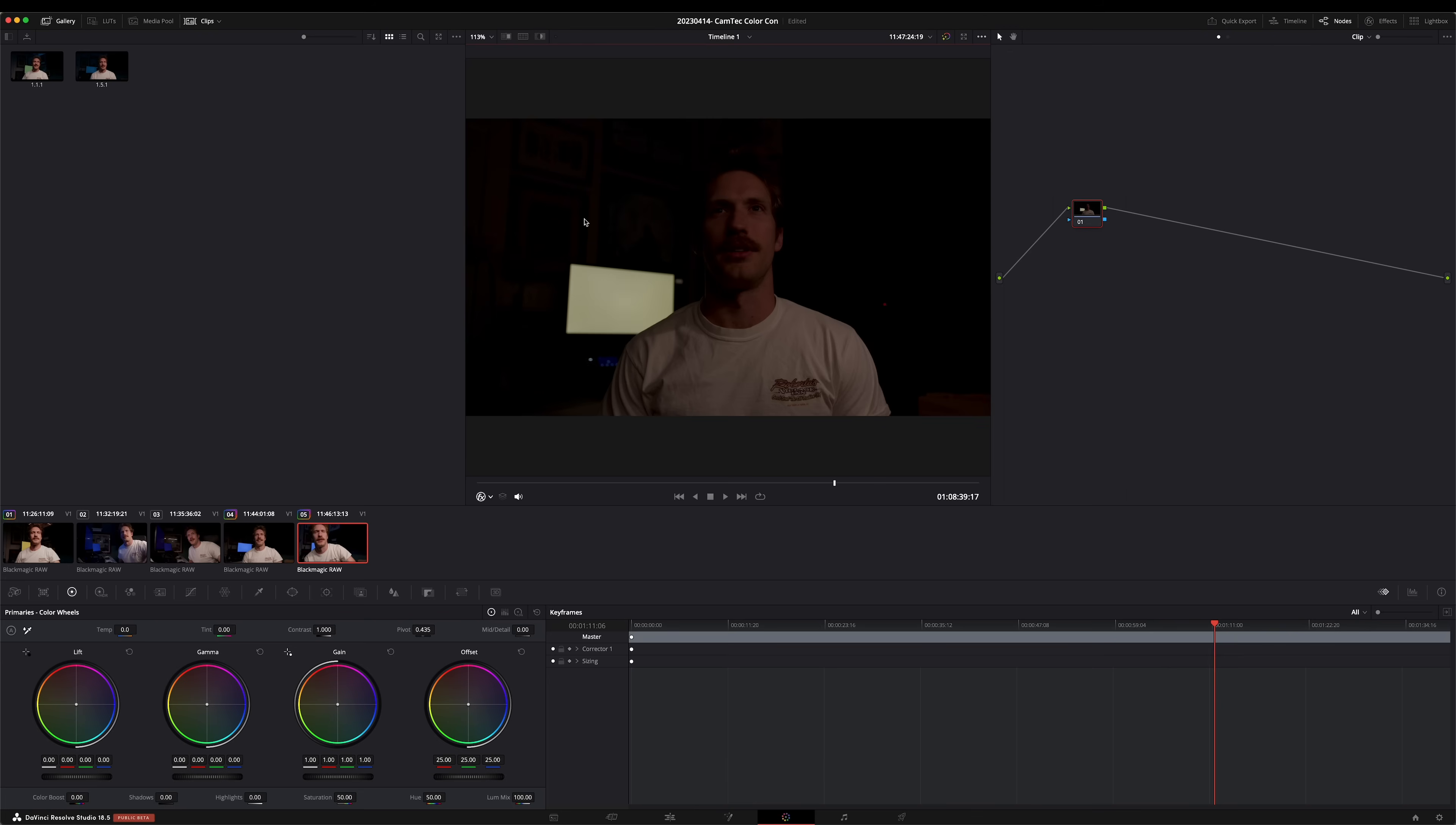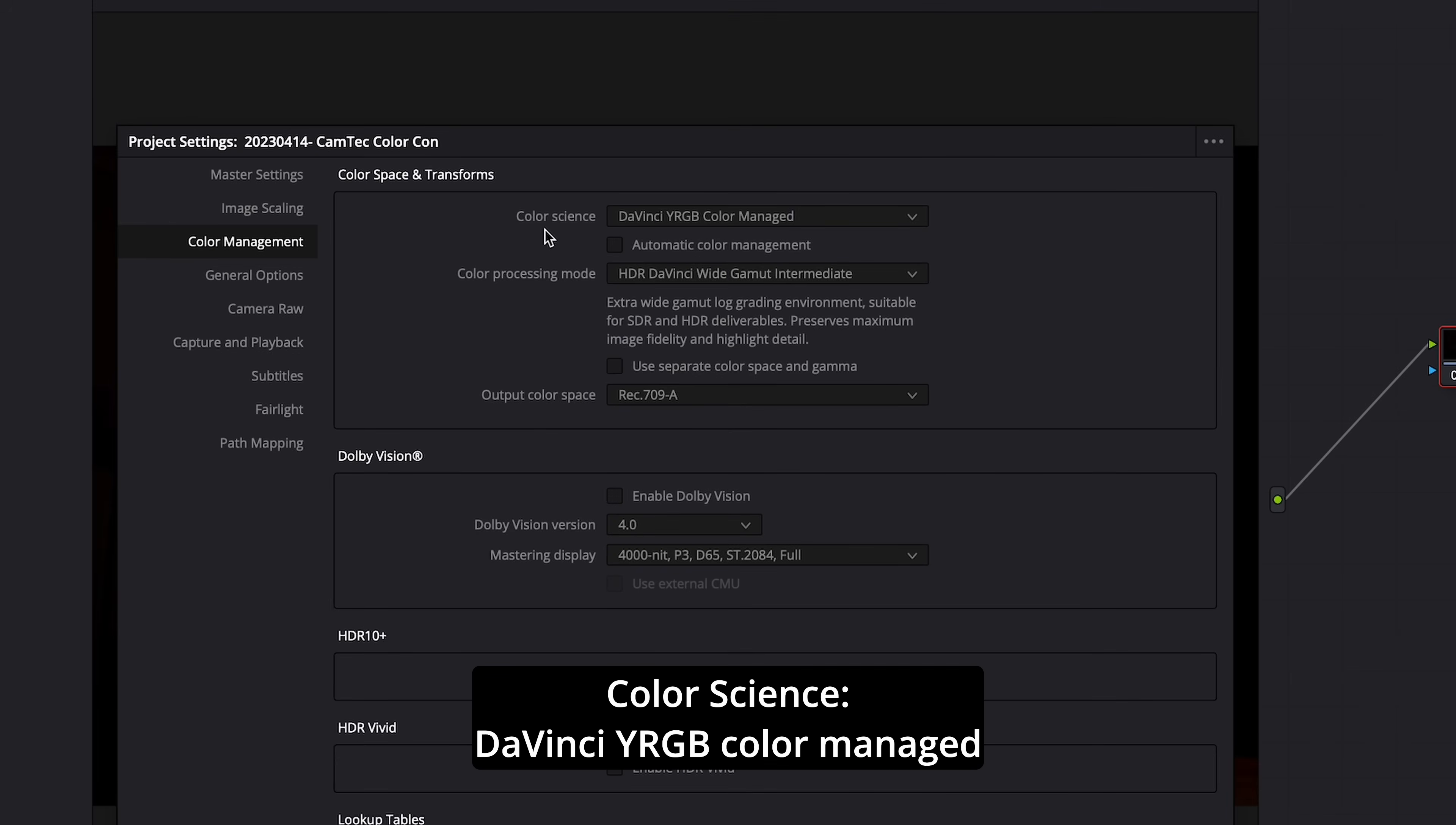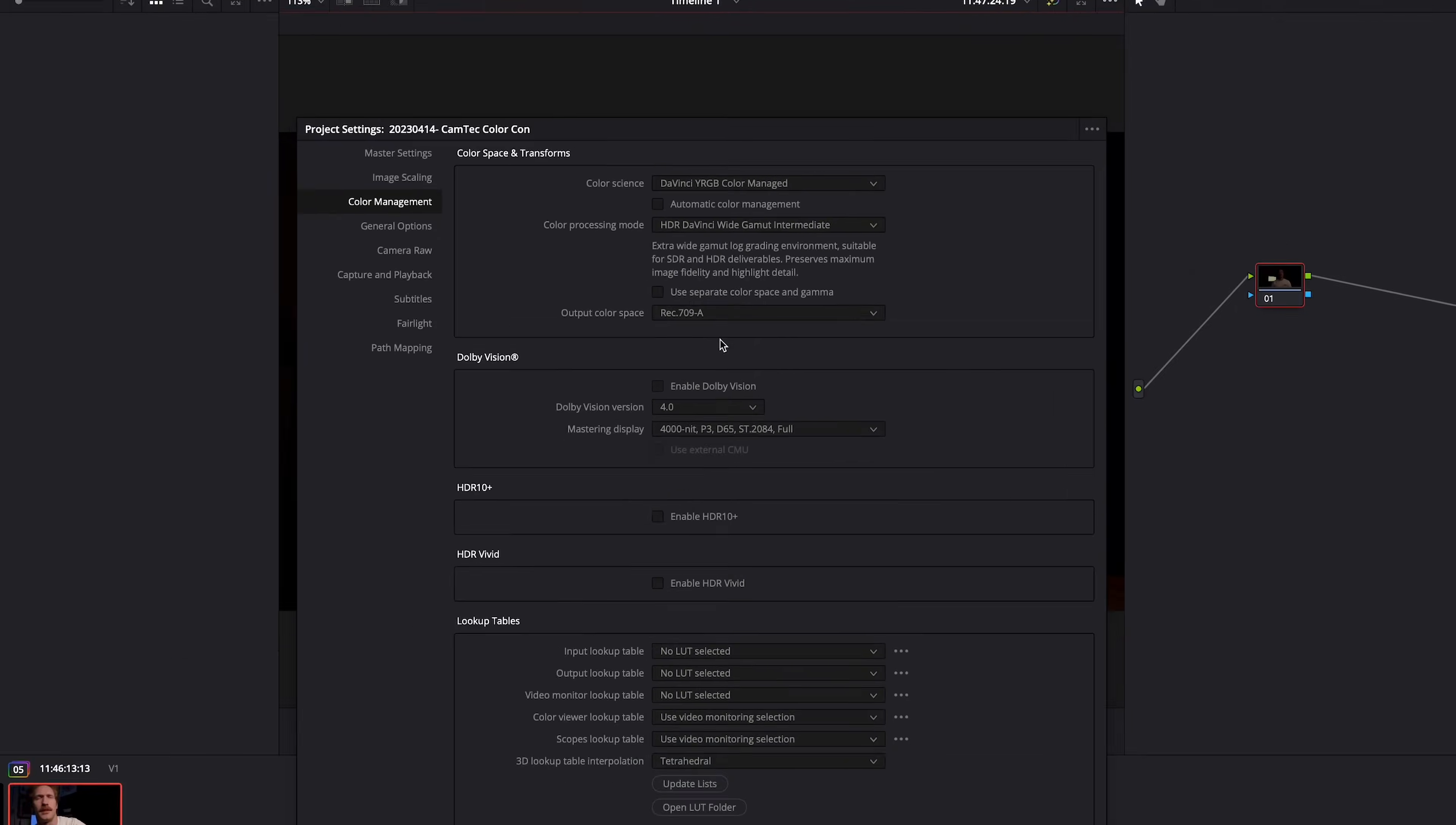First off, we're going to start on our project settings in the bottom right-hand corner. We're going to go to Color Management, and for myself, I have Color Science DaVinci YRGB Color Managed. Color Processing Mode is HDR DaVinci Y Gamma Intermediate, and Output Color Space is Rec. 709-A because this is going online.